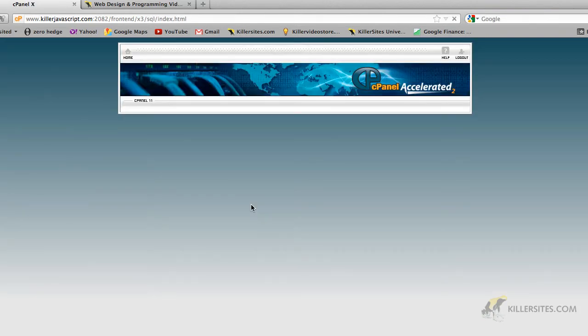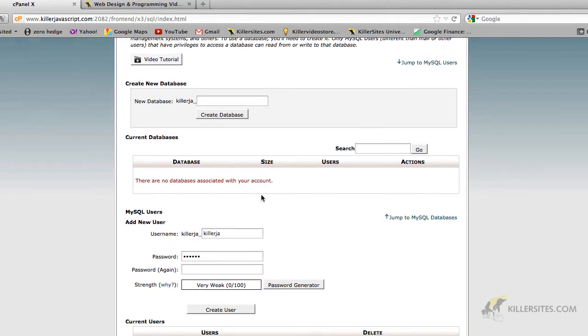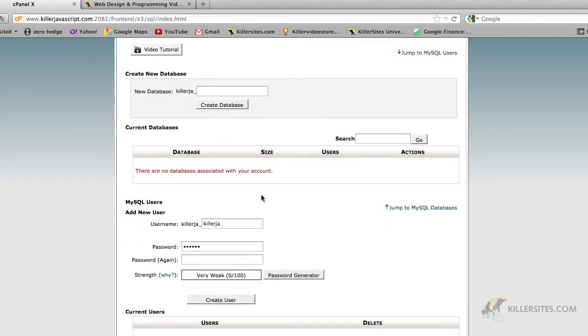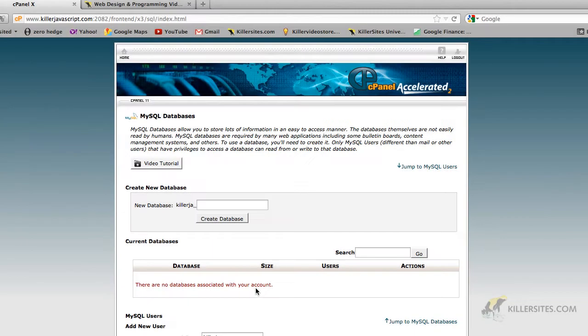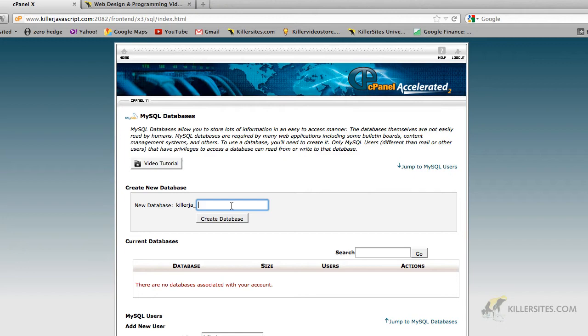So what I like to do is go right into the MySQL database option here. So we click through, and as you can see, this environment gives you a breakdown of what your particular hosting account has in terms of databases. There are no databases associated with your account, so let's create one. We'll call it products.